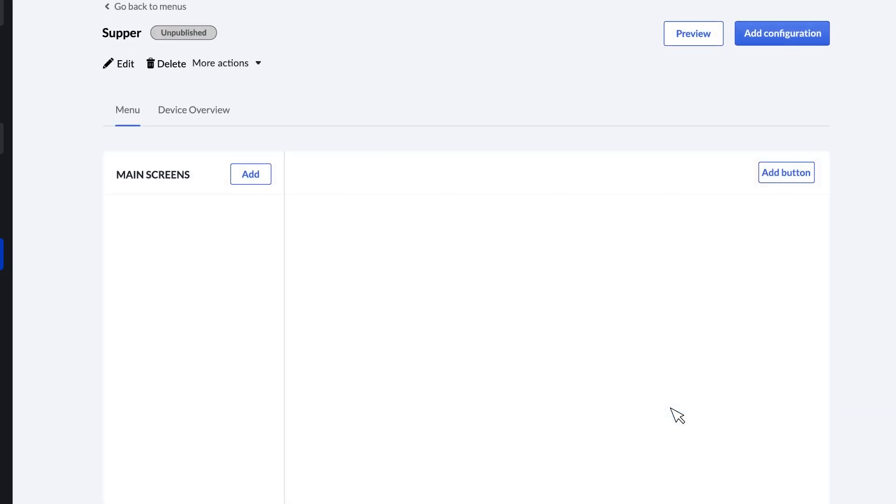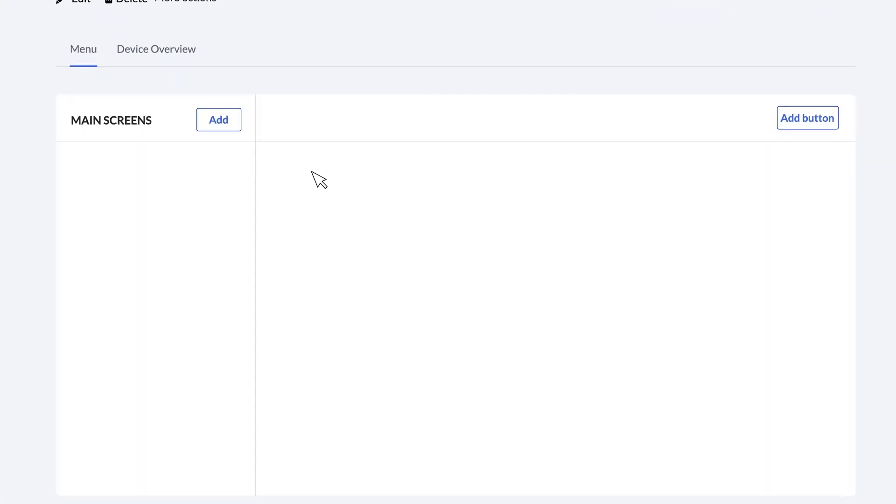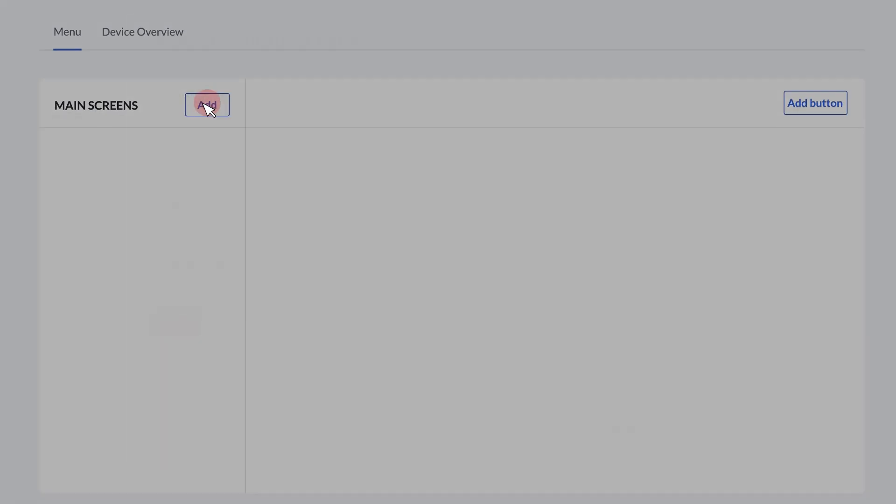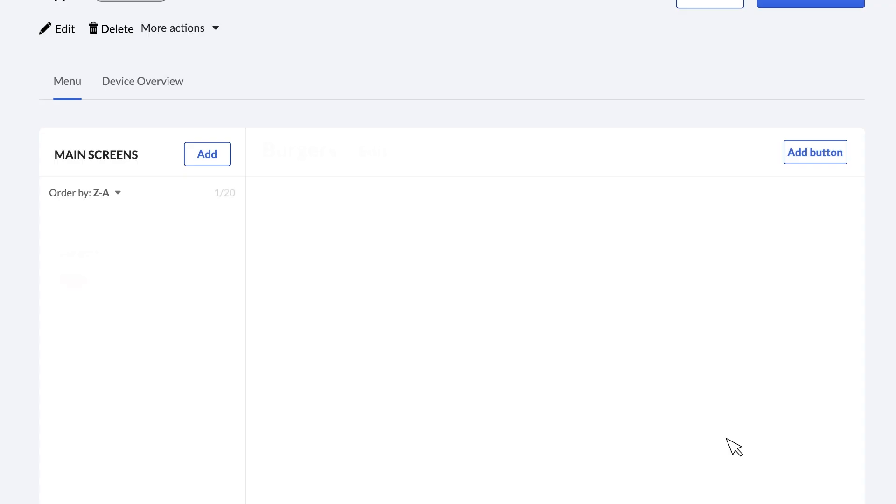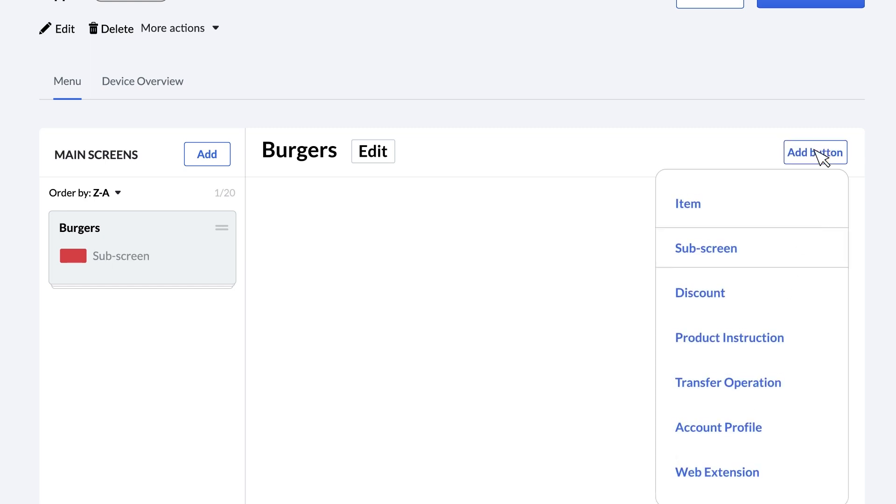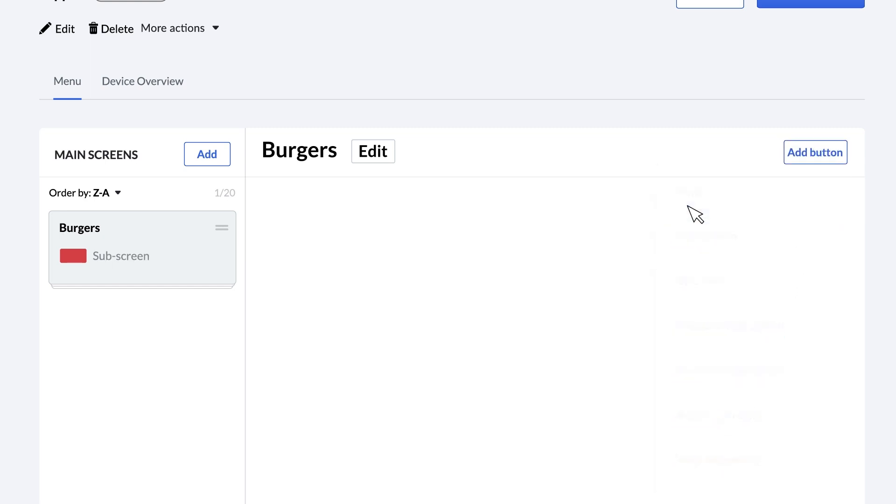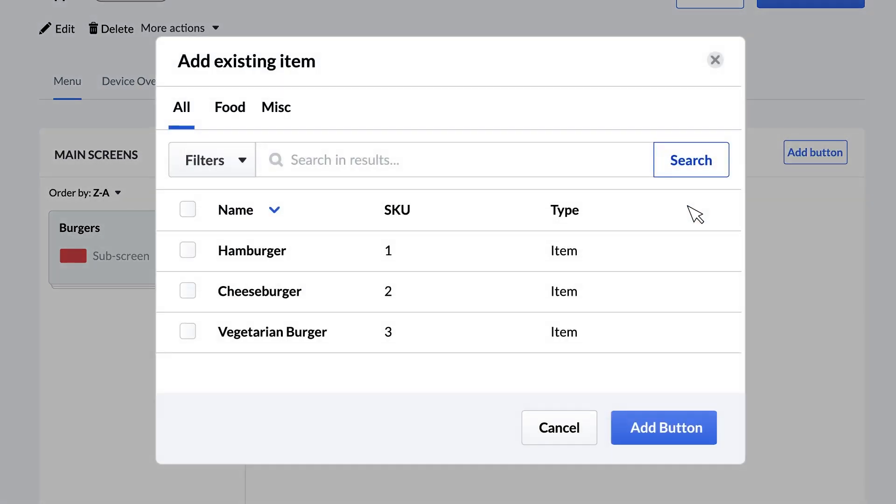From here, we want to add a screen called Burgers for our burger options. Now that we've got a screen, let's add some buttons. One for each type of burger we offer. Click the Add button, then Item. In the popup, we see a list of the burgers we just created available. Click the checkboxes next to the three types of burger and click Add Buttons.